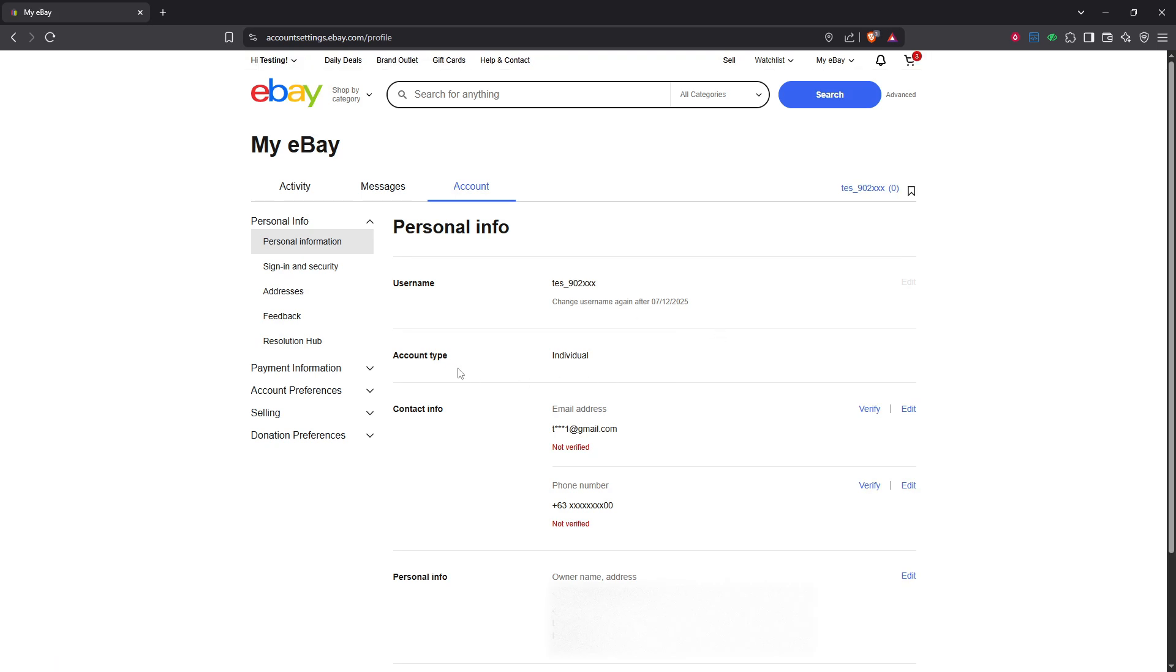Next, locate the account type section. You'll see an option labelled edit right next to it. Click on edit and be prepared to sign back into your account if prompted. This extra step ensures that only you have access to sensitive changes, adding an additional layer of security.